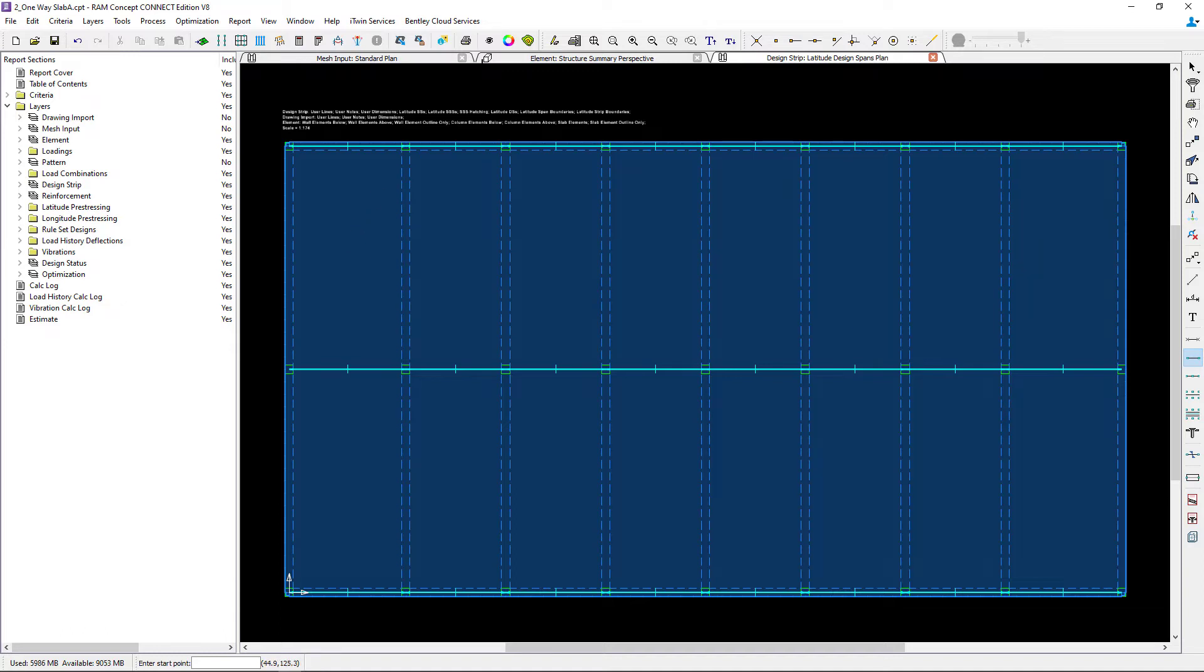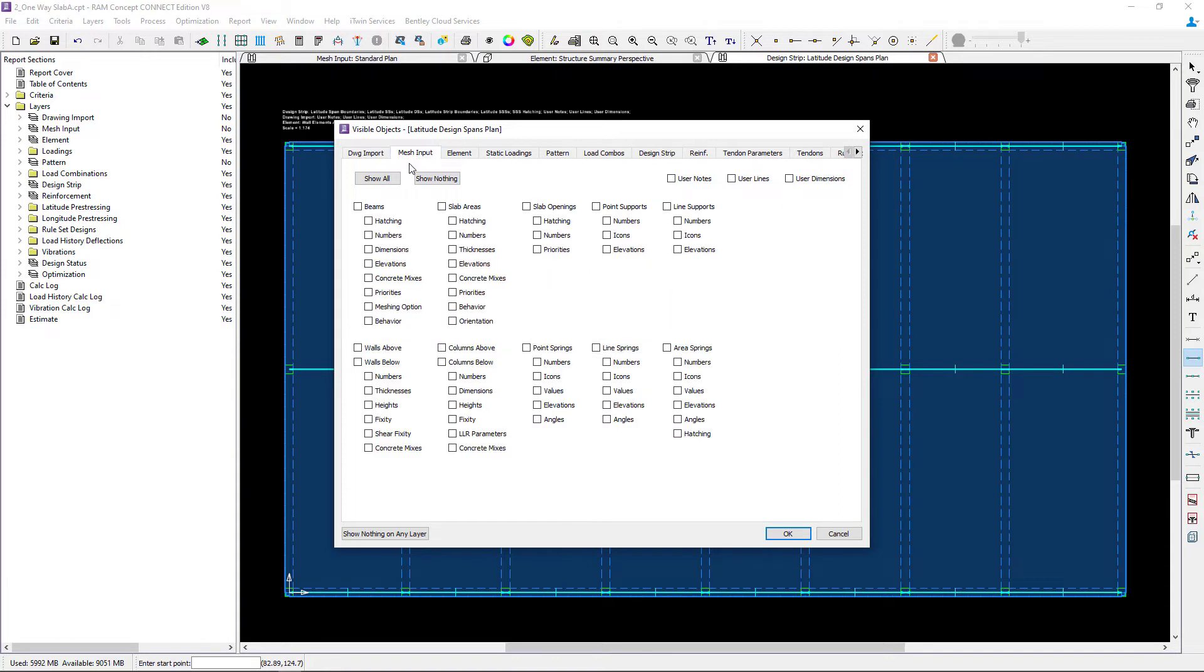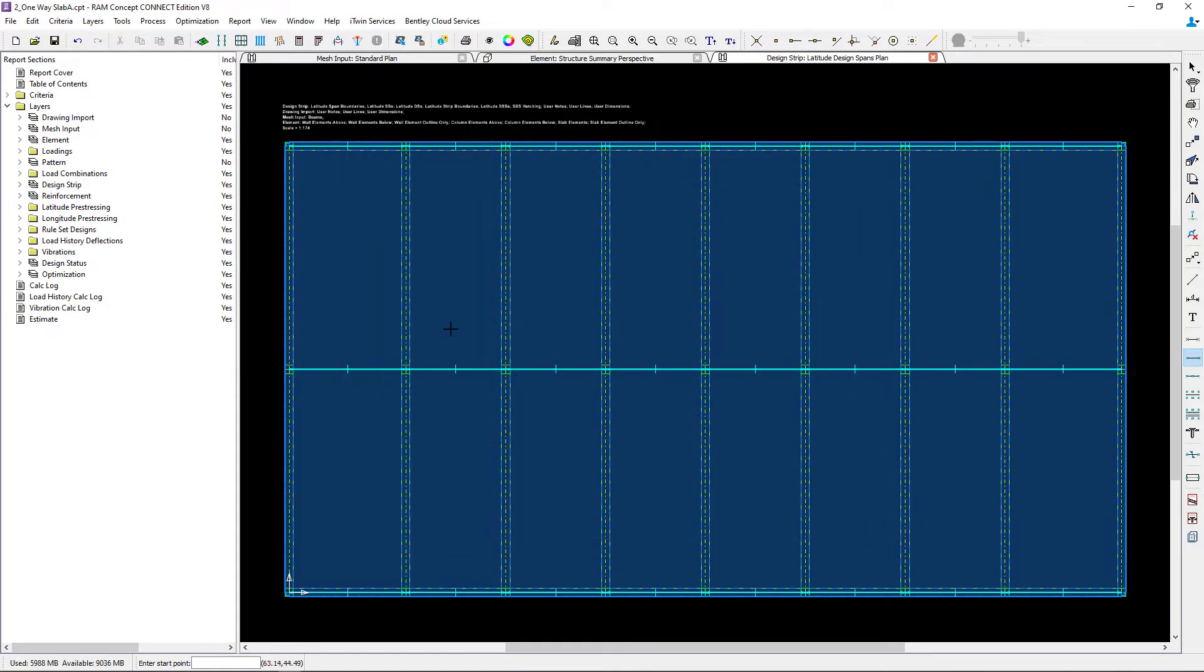Let's go to our standard toolbar, click on the visible objects icon, select the mesh input tab, and ask the program to show my beams. This will give me some additional snapping points and I can turn it off later if I'd like. The outlines of my beams are available and using my snap toolbar I can ask the program to snap to midpoint.